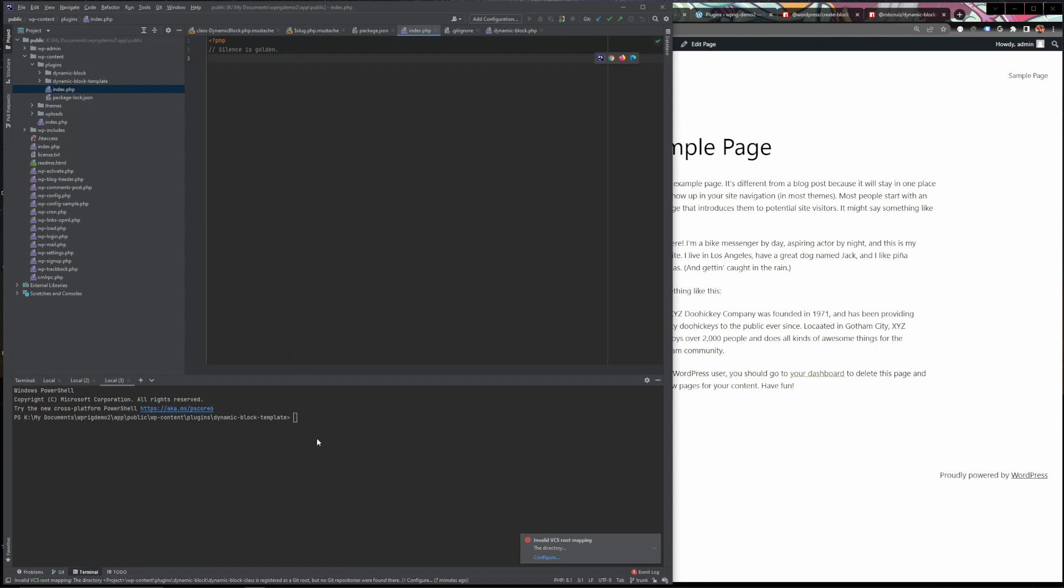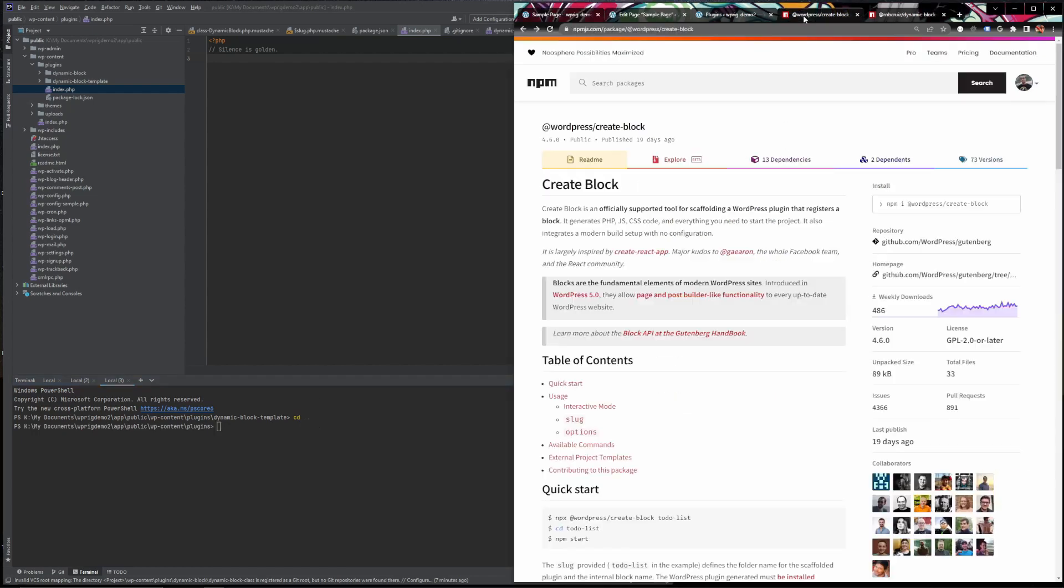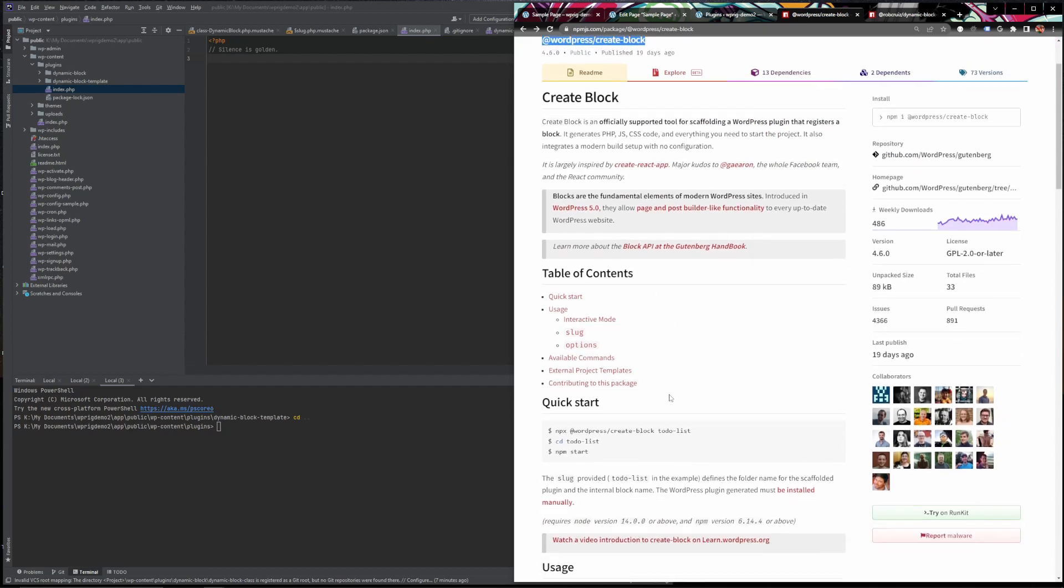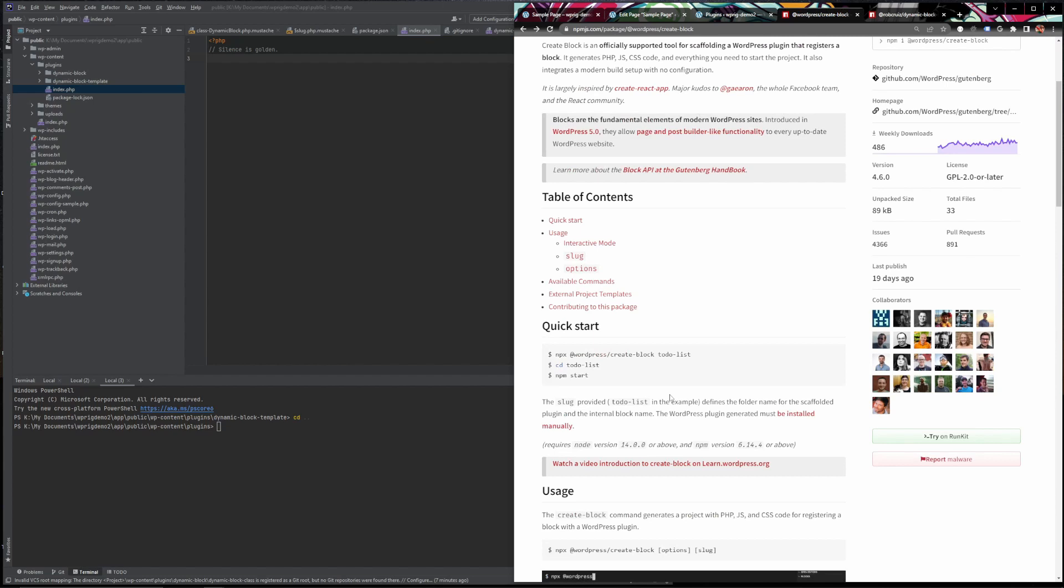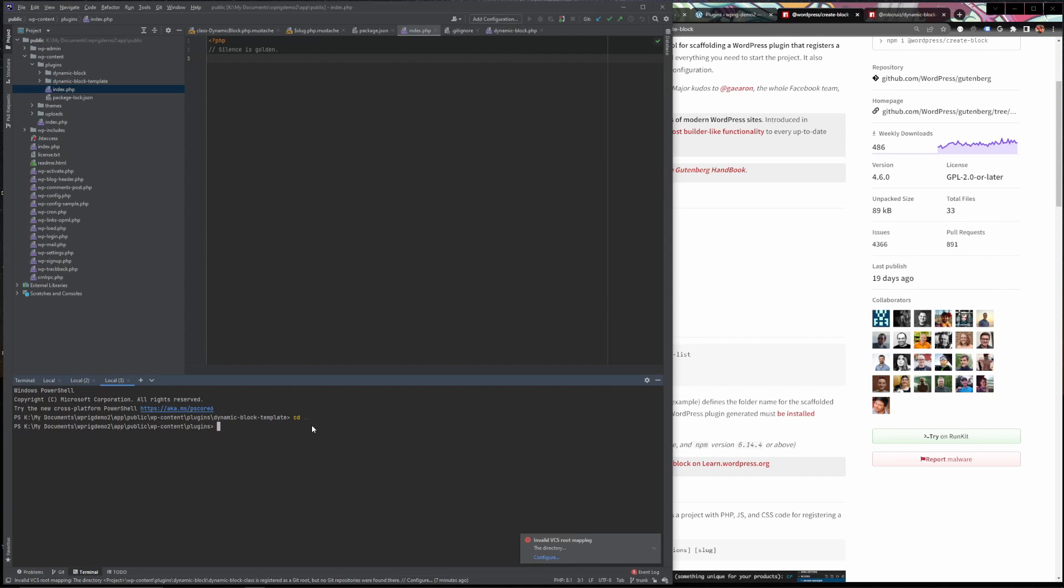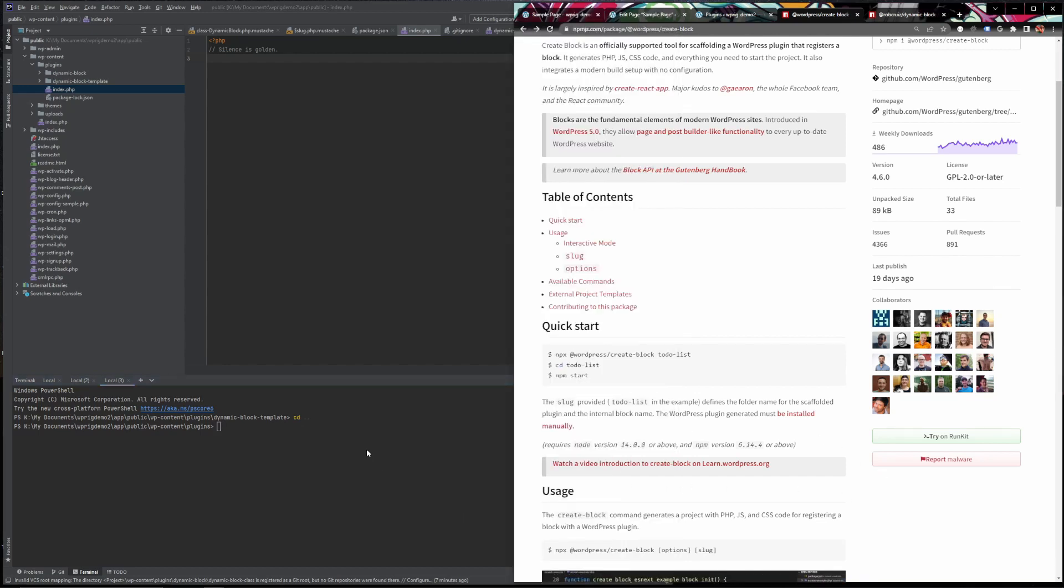Now obviously we could just do this from scratch but I'm going to show you guys the fastest way possible because this is specifically for people who want the fastest way to get PHP to show up in a block on a page. So the fastest way to do this is to first make sure you are in your plugins directory in your command line.